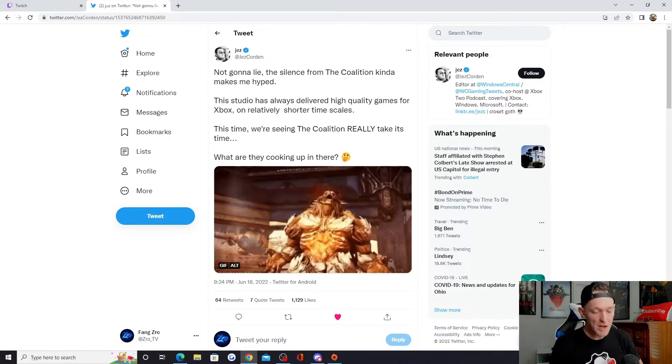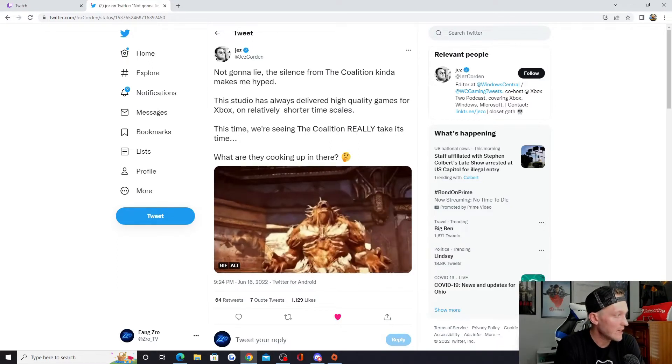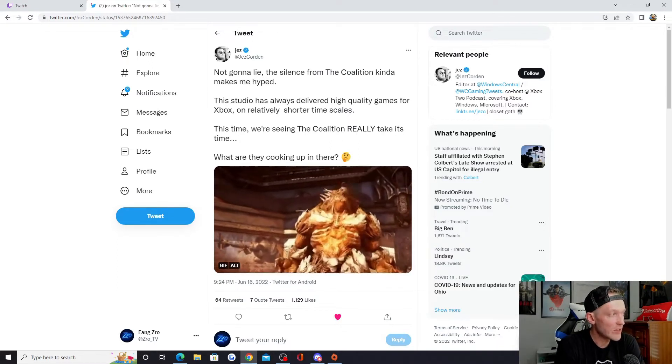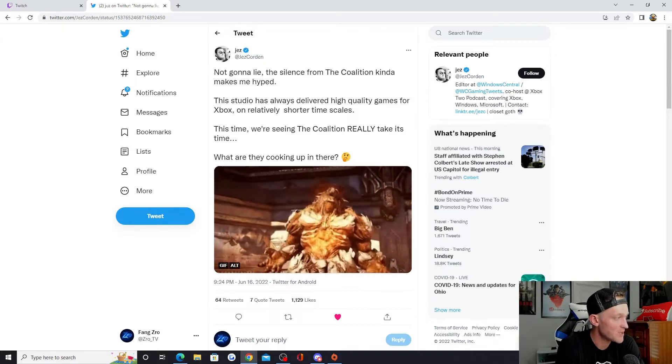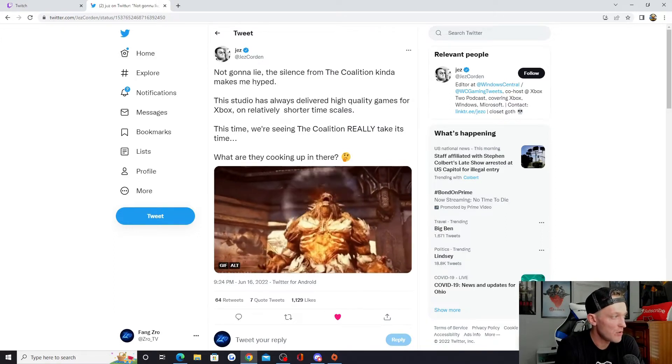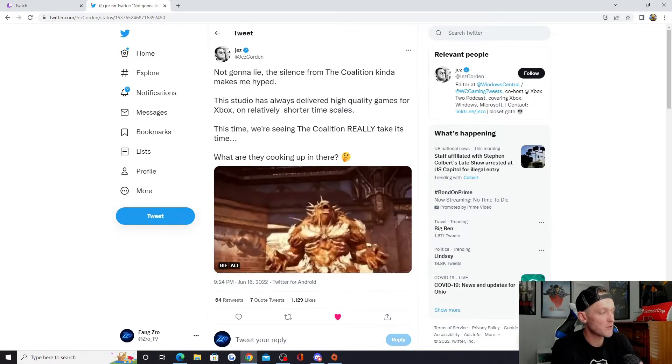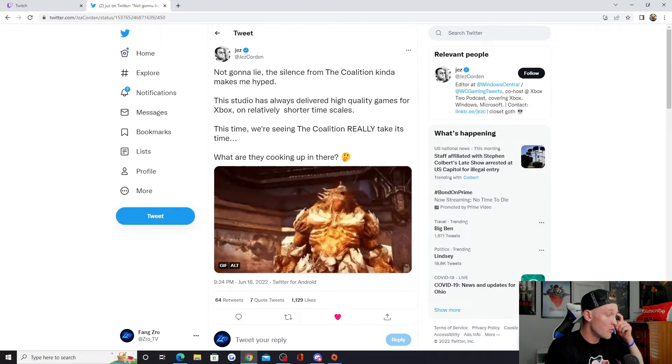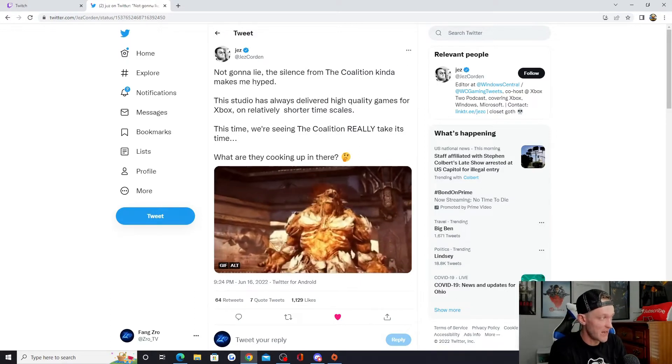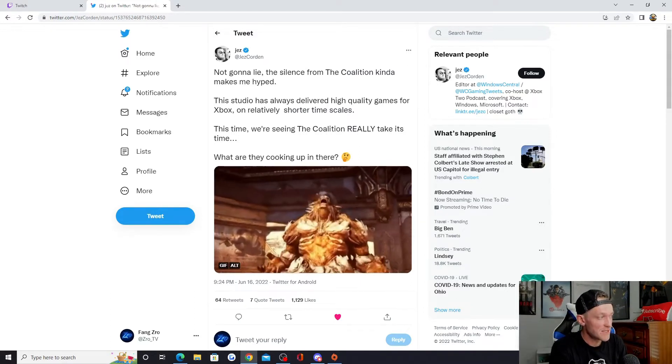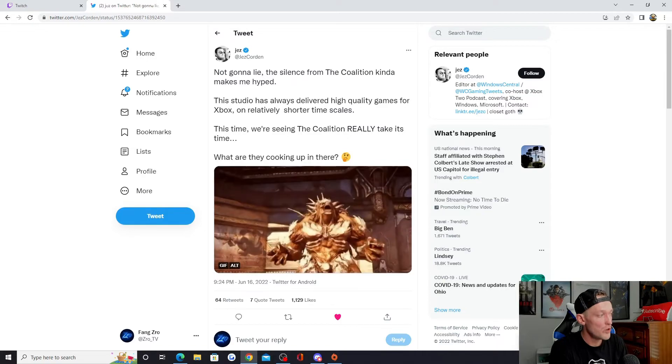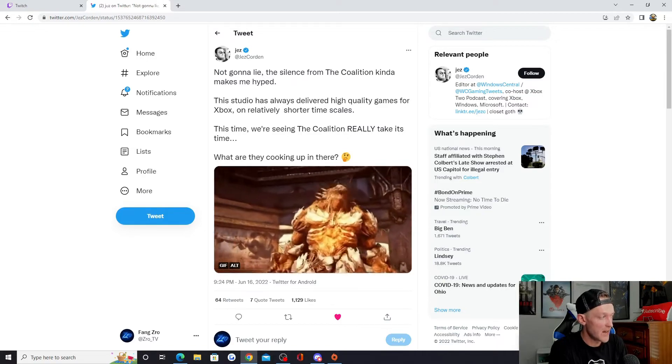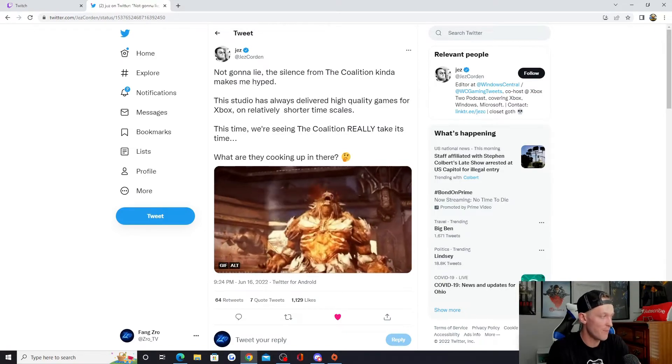But he tweeted out saying, not going to lie, the silence from the Coalition kind of makes me hyped. This studio has always delivered high quality games for Xbox on relatively shorter timescales. This time we're seeing the Coalition really take its time. What are they cooking up there?